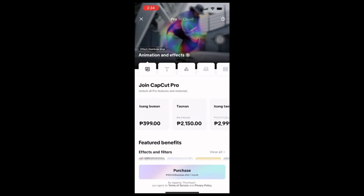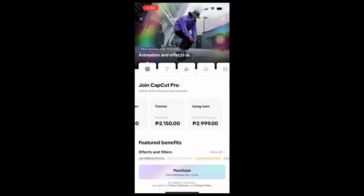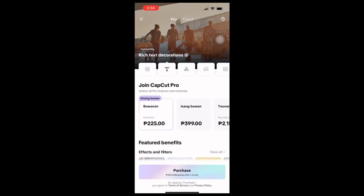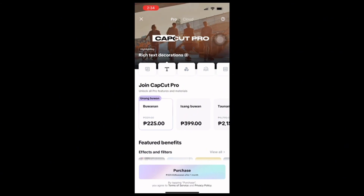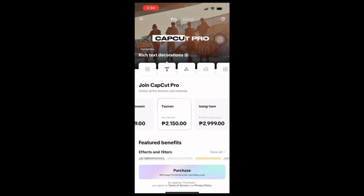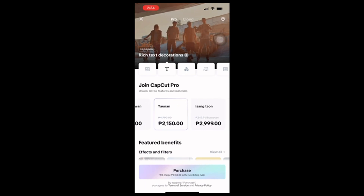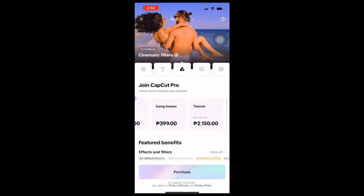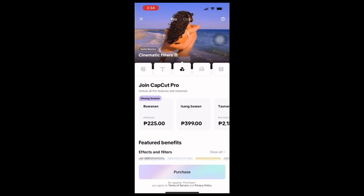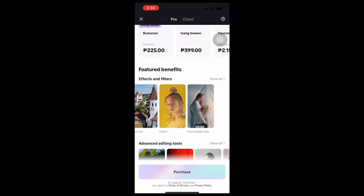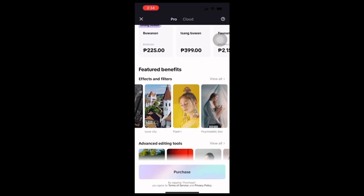Here you'll be able to see the different offers available — the monthly and the yearly subscription plans. You can choose the plan that works best for you. The yearly plan offers a discount, so it's a good option.